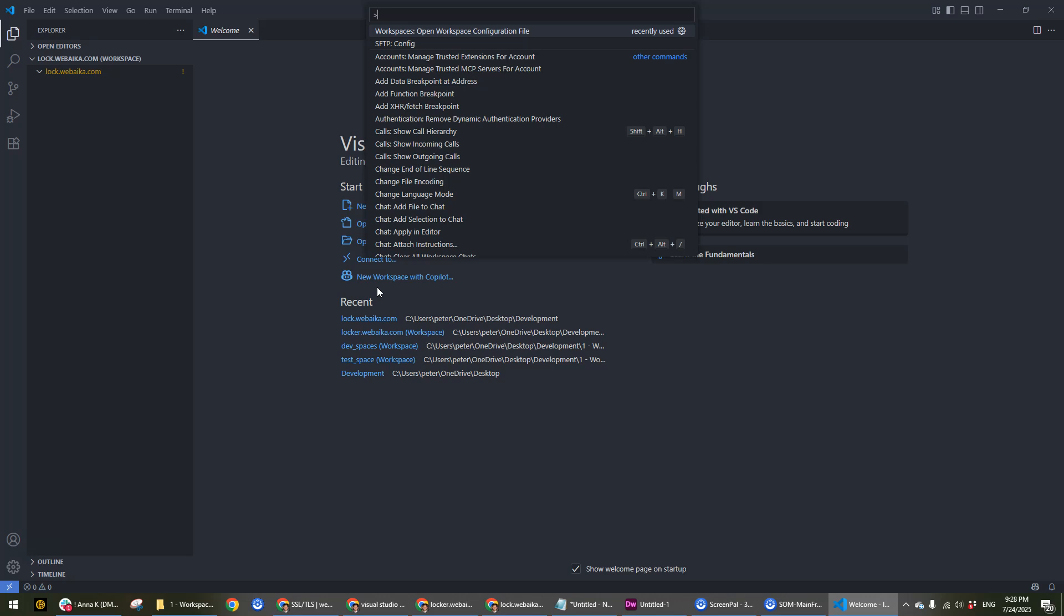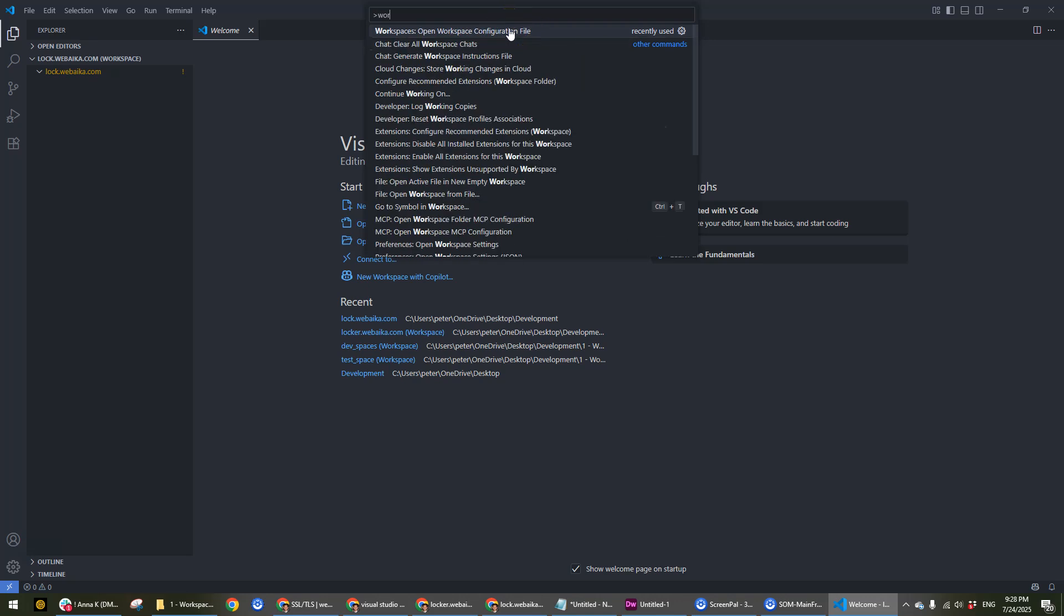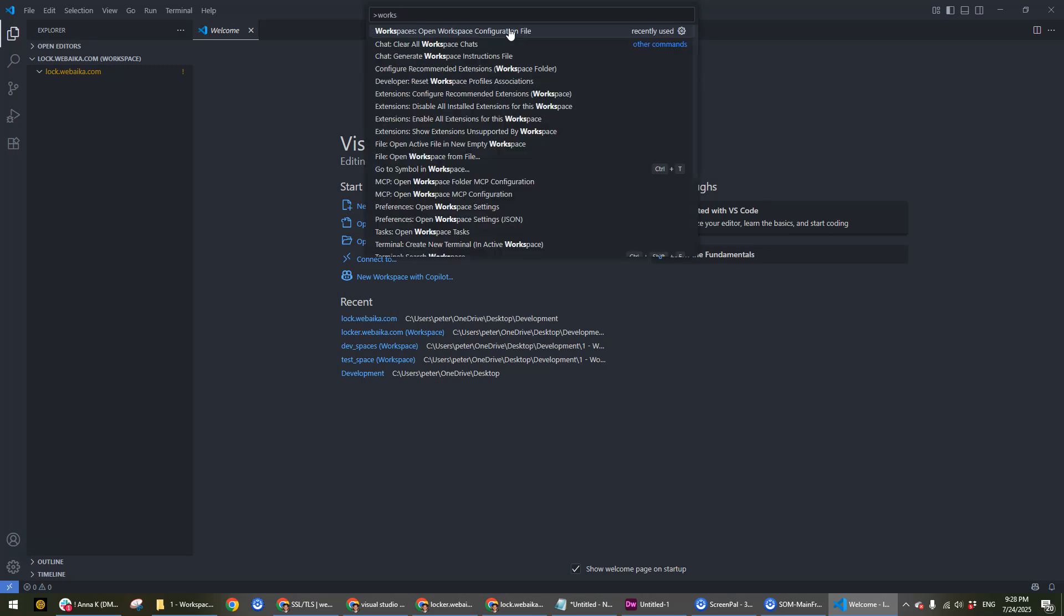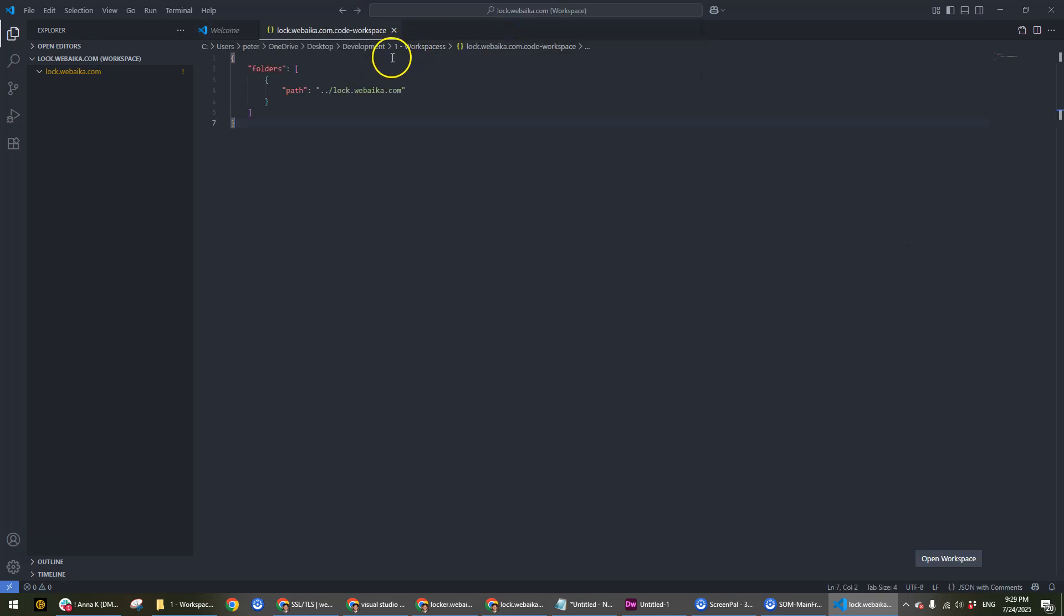Type 'open workspace configuration file'. It might pop up for you or might not, but keep typing it and you'll see it.